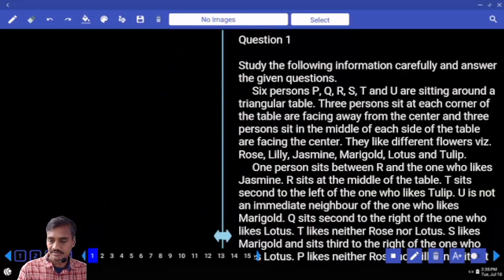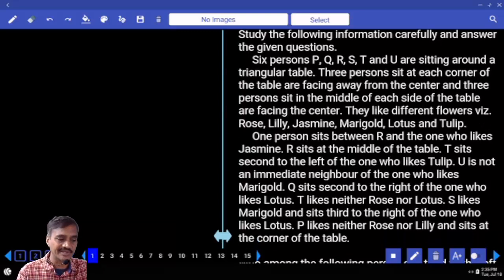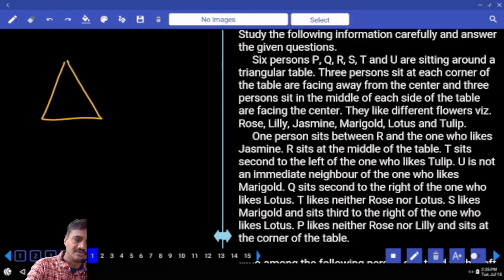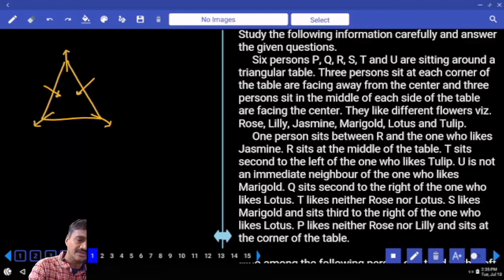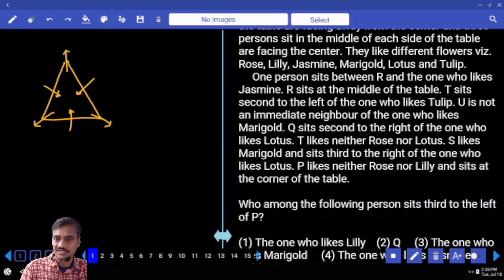Now in question number 1, there are 6 persons seated around a triangular table. 3 persons are at the corners facing away from the center, and the remaining 3 persons are facing towards the center. They like 6 different flowers.